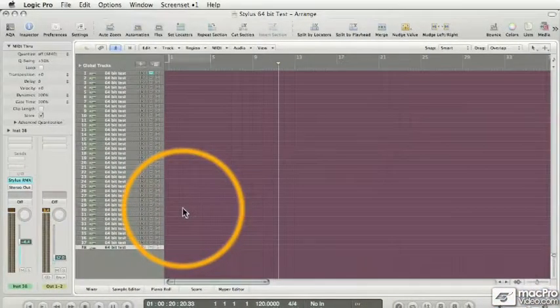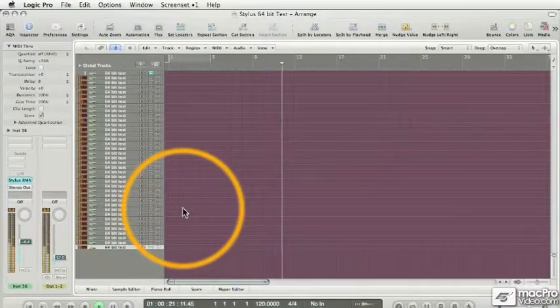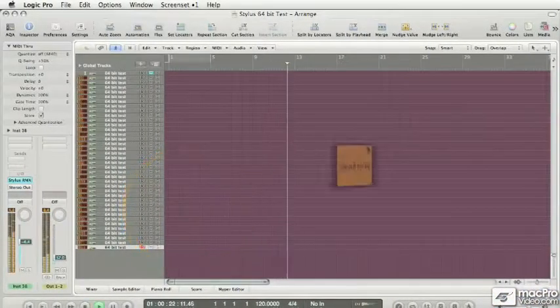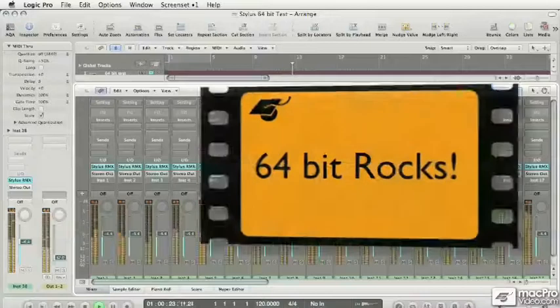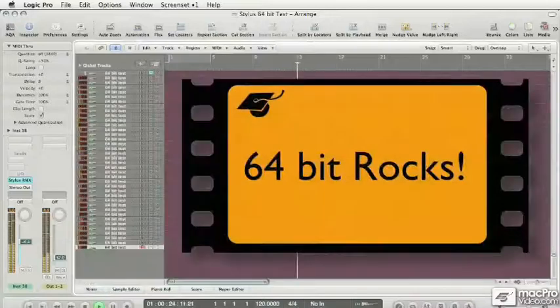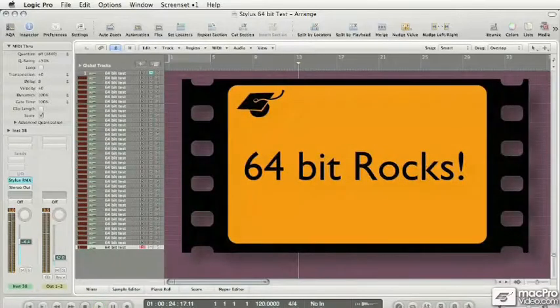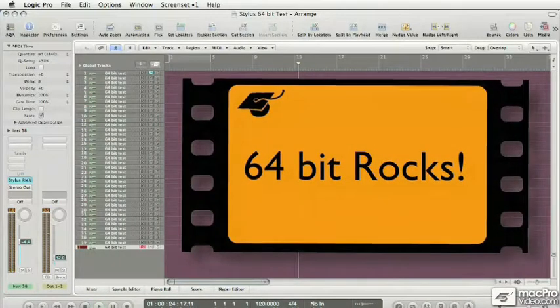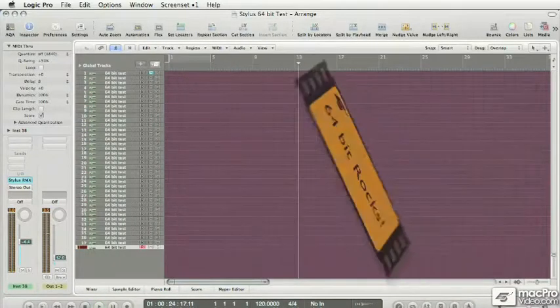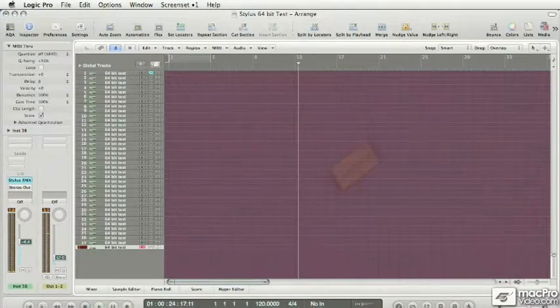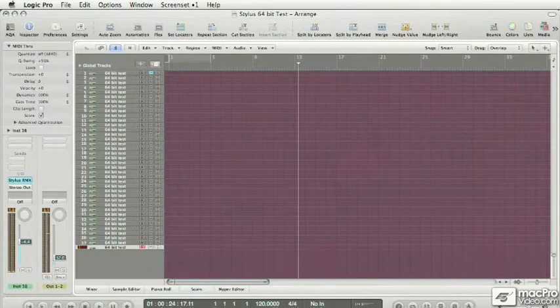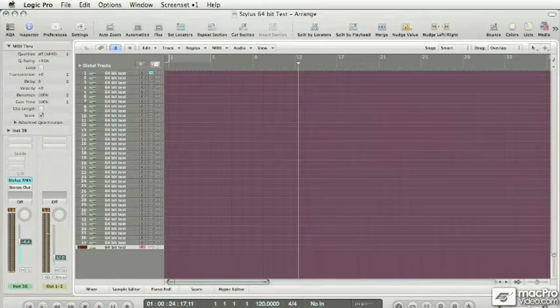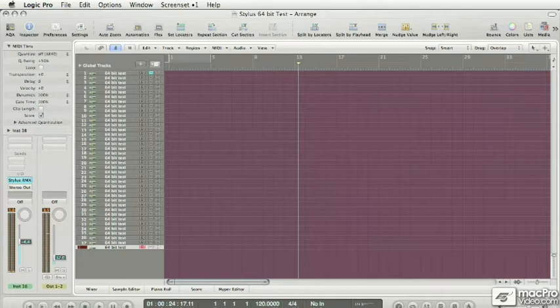But you can see that Logic still plays flawlessly. And now I'm beginning to wonder what it would cost me to turn my 8-gigabyte system into a 17-billion-gigabyte system. Gee, I better start selling a lot more tutorials. You know, 64-bit Logic really rocks. See ya!